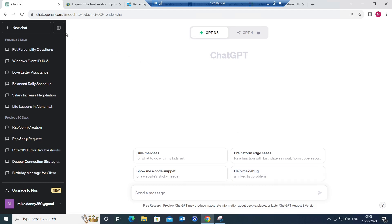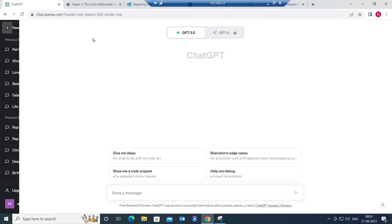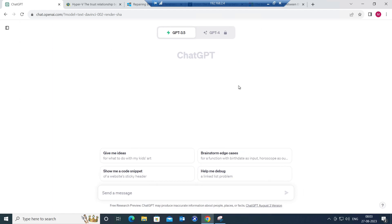Hi everyone! In this video, I am going to show how we can troubleshoot Citrix issues or Windows issues using ChatGPT tool.